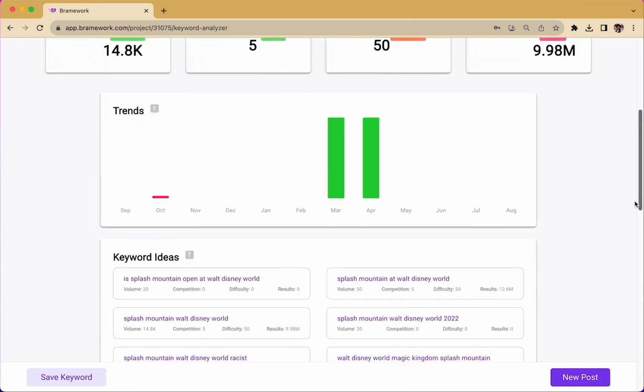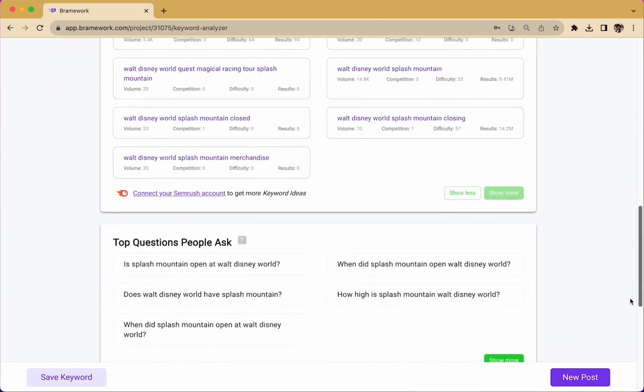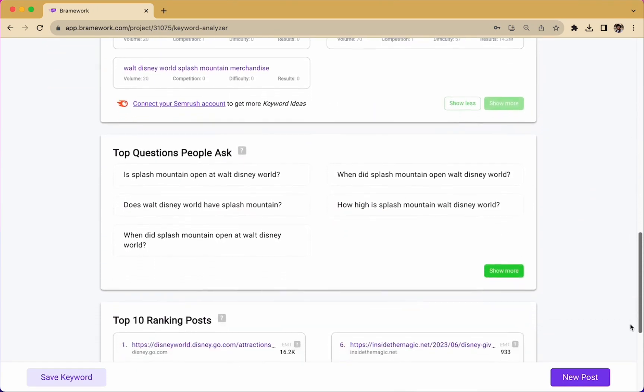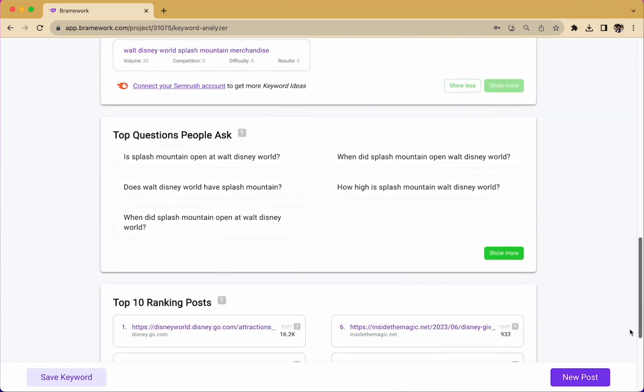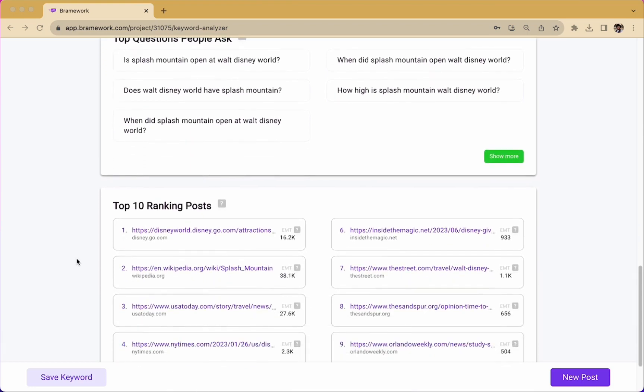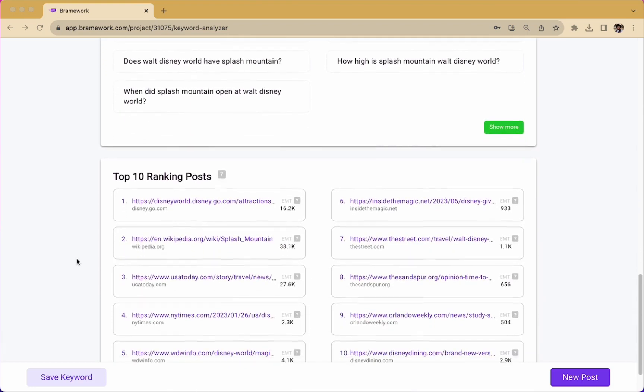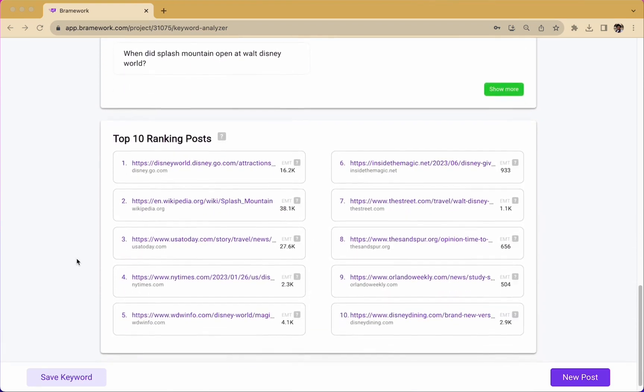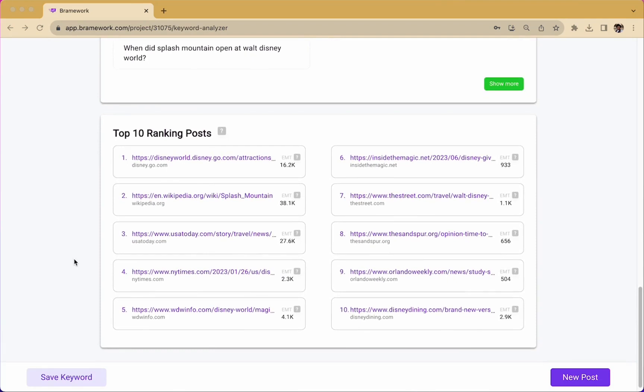Below this, we see some of the top questions people ask. And as a bonus tip, you can use these questions in your blog posts and also get a little bit more information by looking at some of the top ranked posts that show up on the search engine results page.